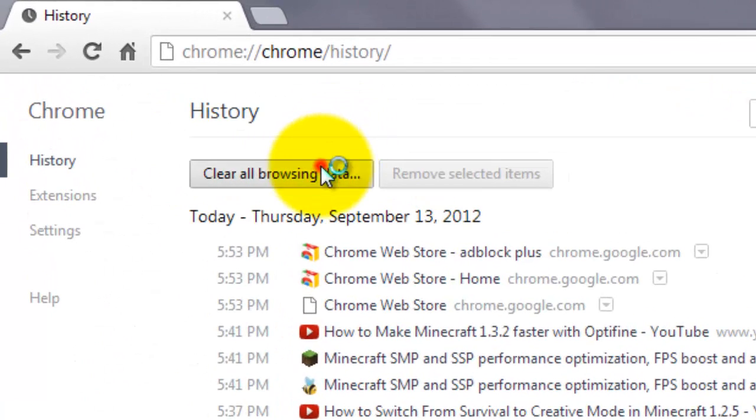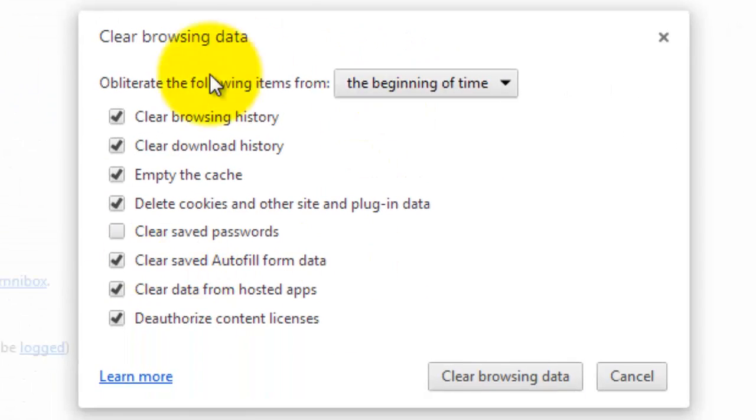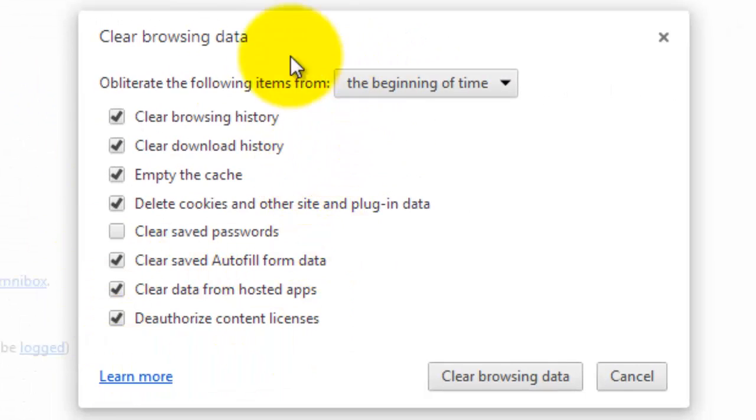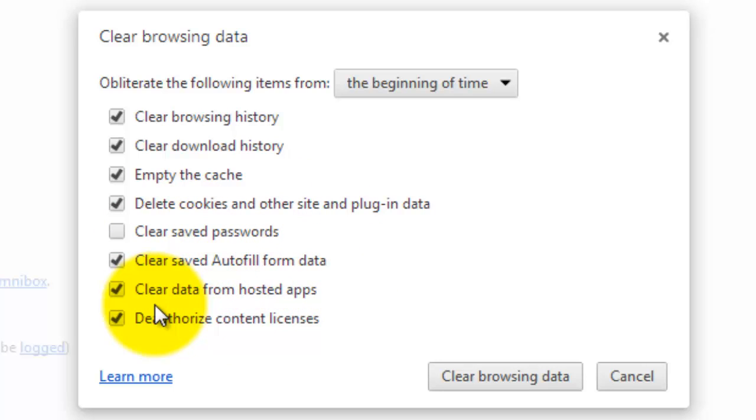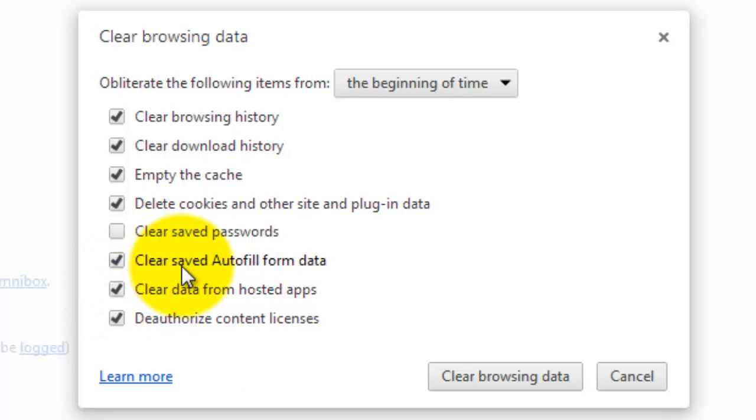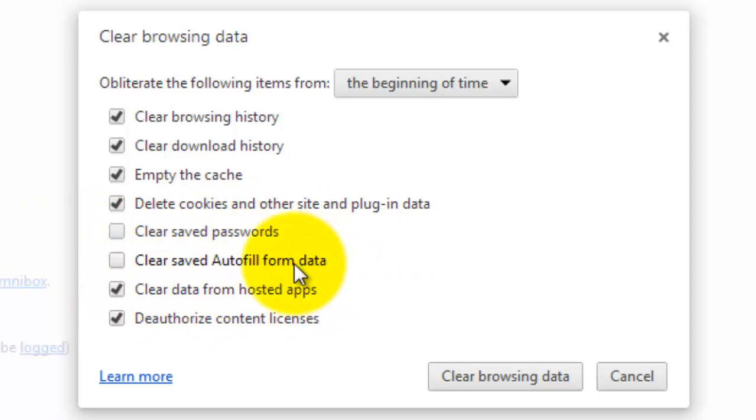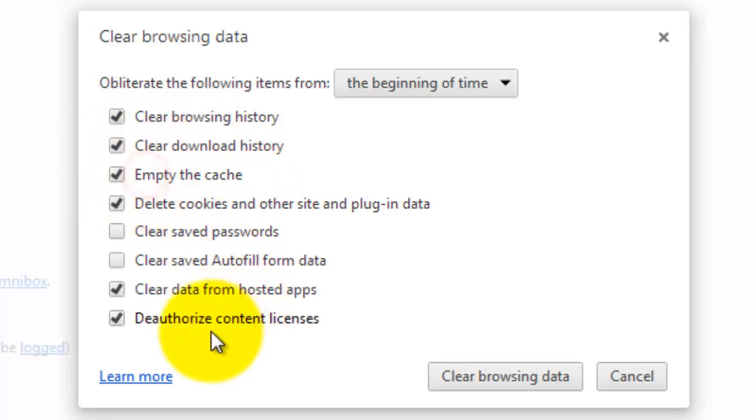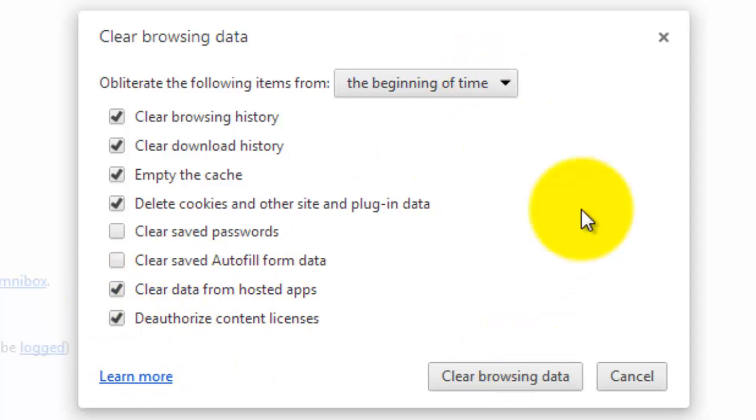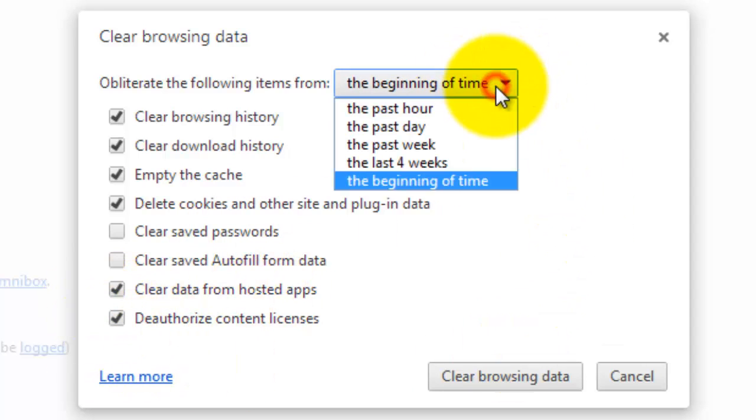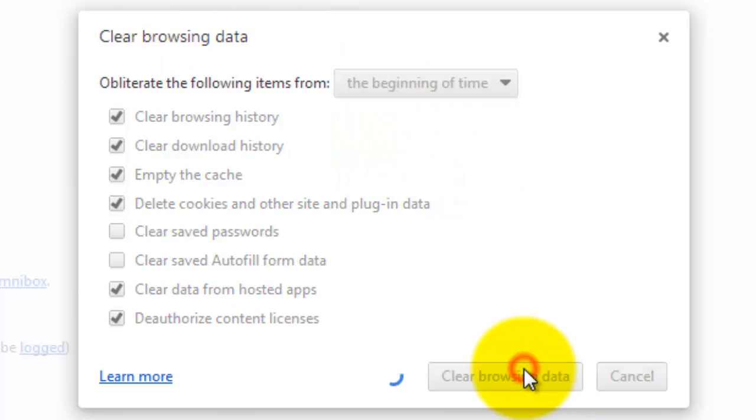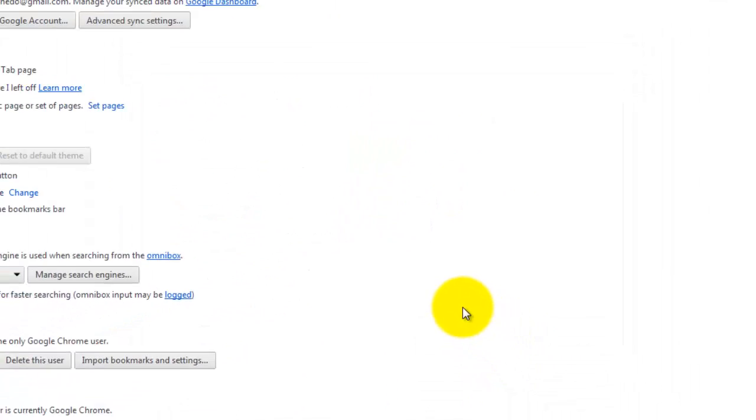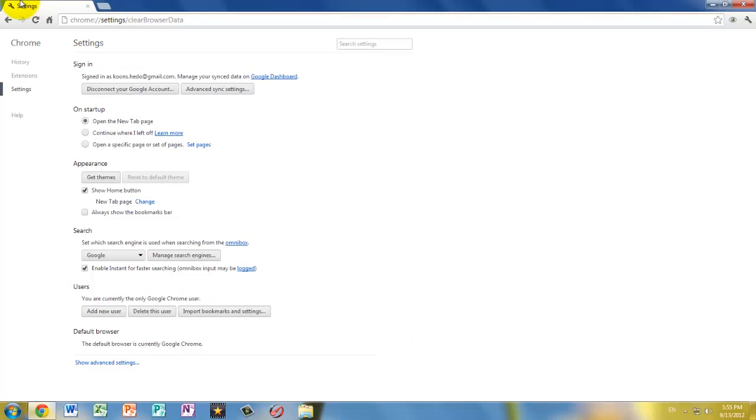For history, clear all browsing history and clear all of this from the beginning of time. So you're going to clear your history, your download history, the cache, the cookies and other site plugin data. You can clear saved passwords if you want. Autofill form data, data from hosted apps, and deauthorized content licenses. If you want, you can uncheck this one because it's not a big problem. And if you have a lot of form data, that's fine, uncheck it. But this is what's really important: the cache and the content licenses. So do the beginning of time and press clear browsing data.